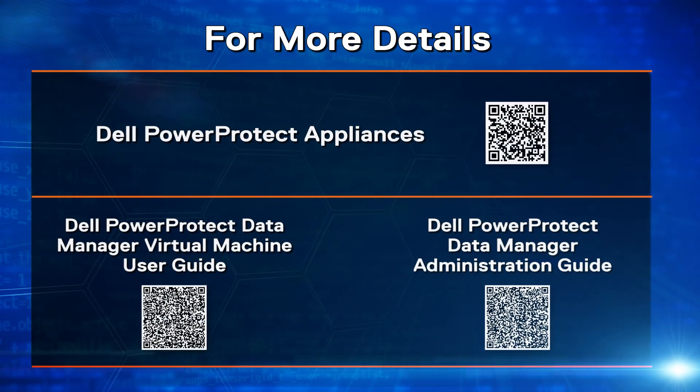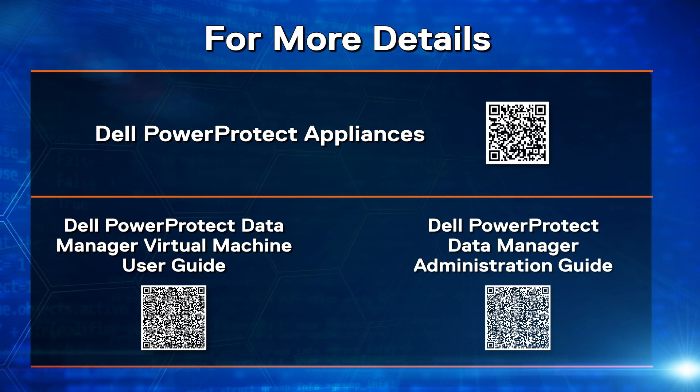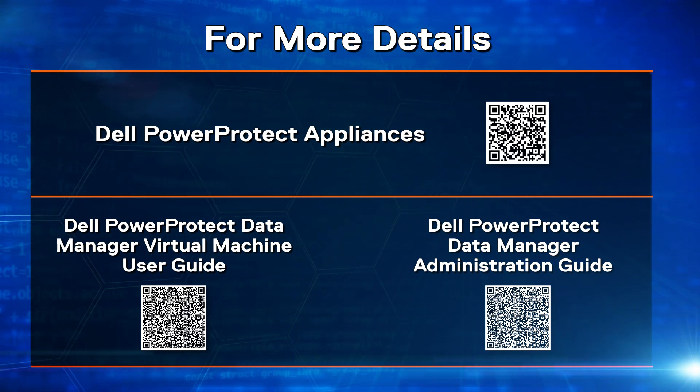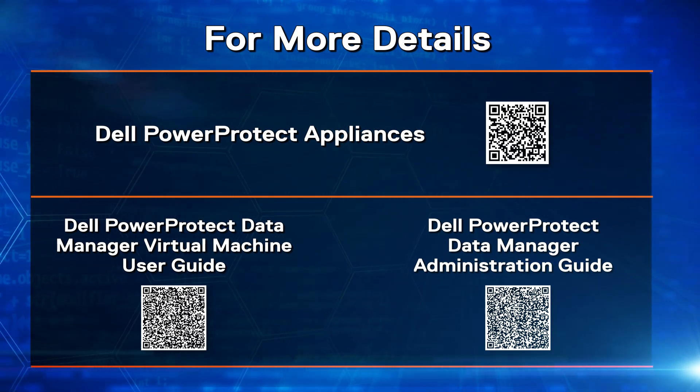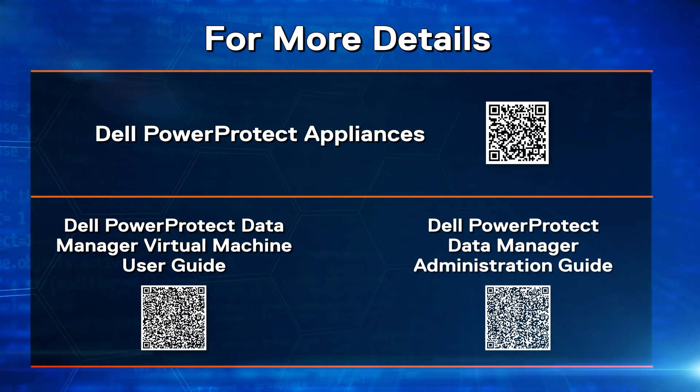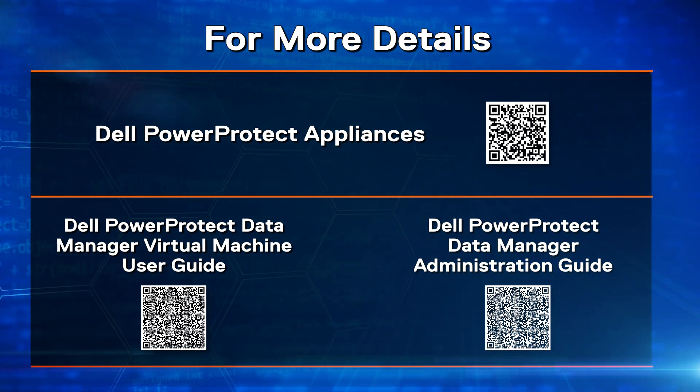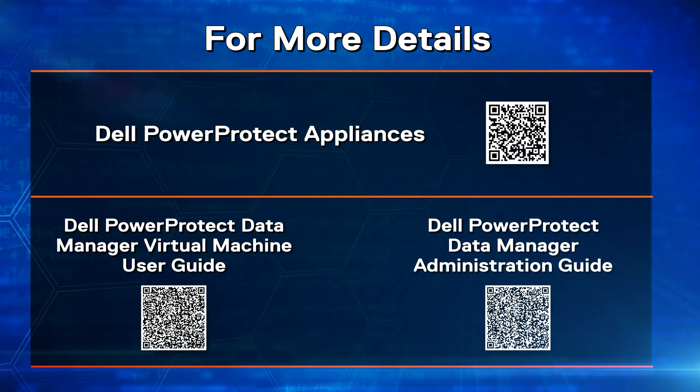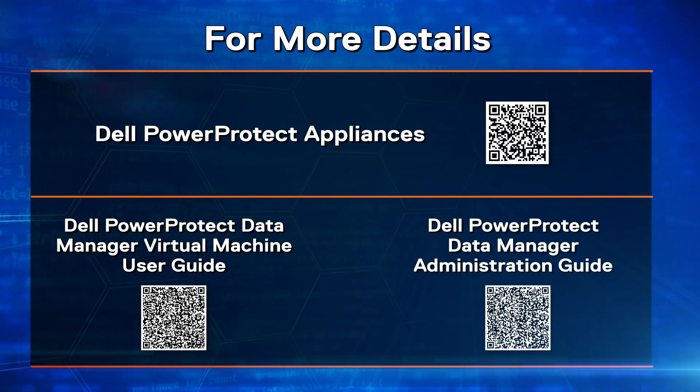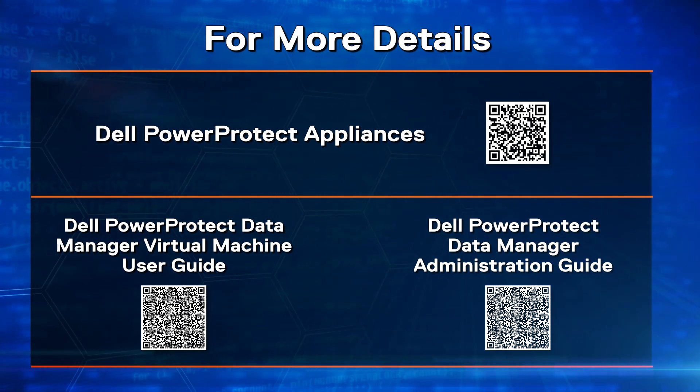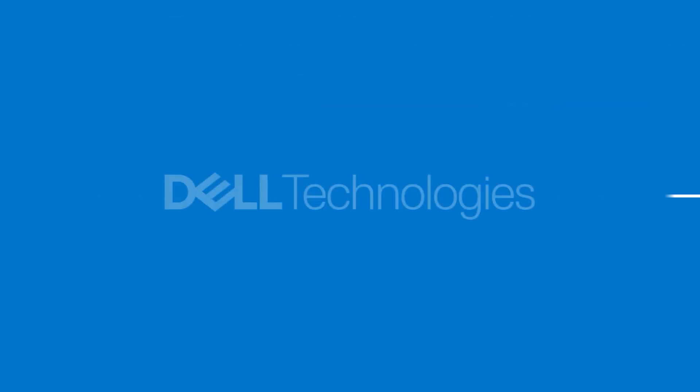For more details on Instant Access and Restore functionality, please visit Dell PowerProtect Appliance website and refer to DDOS and Data Manager Admin guides. Thanks for watching this demo.